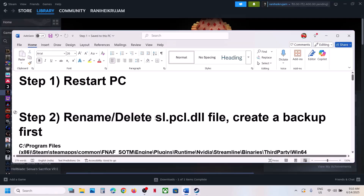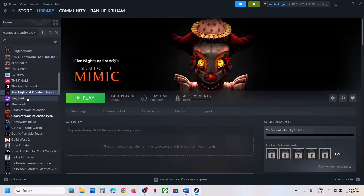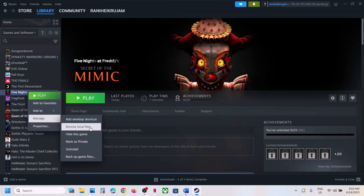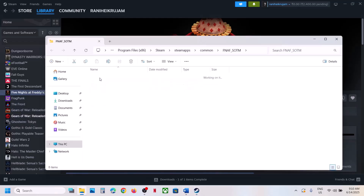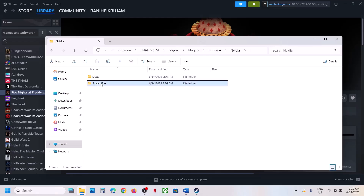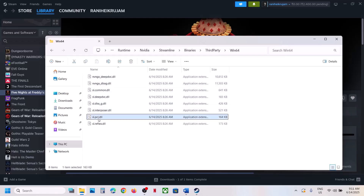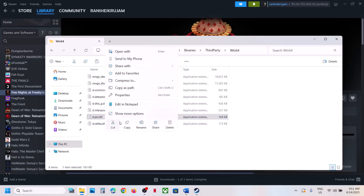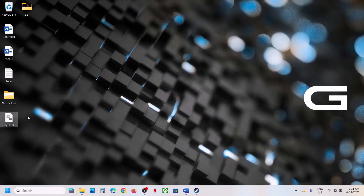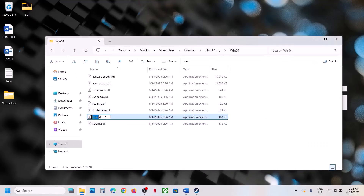The next step is to rename or delete the file 'sl.pcl.dl'. For this, right-click on the game, select Manage, click on Browse Local Files, then open the Engine folder, Plugins folder, Runtime folder, Nvidia folder, Streamline folder, Binaries, ThirdParty, Win64. Here you can see sl.pcl.dl. Copy this file and paste it to the desktop as a backup.